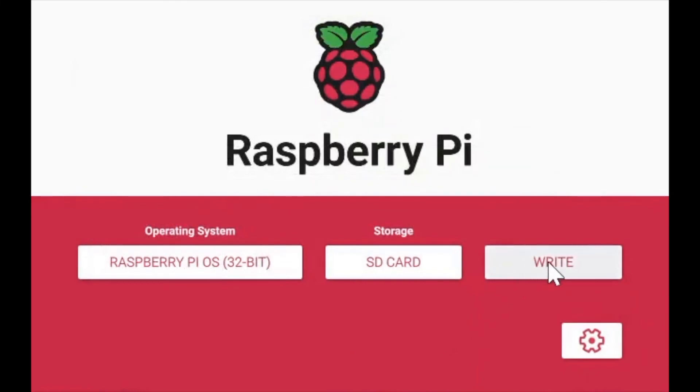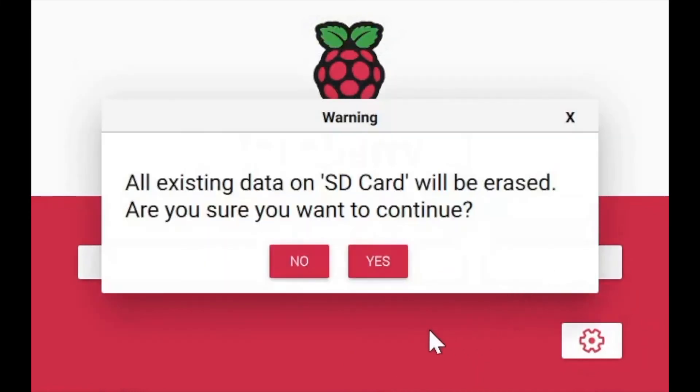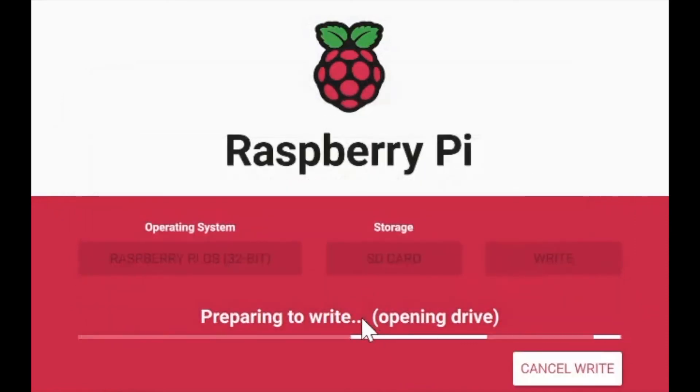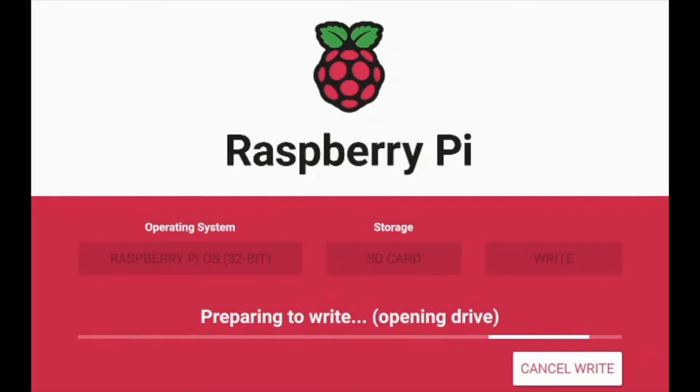Now it will take some time for the Raspberry Pi Imager to flash the OS image onto the SD card, but once it's done you can simply insert the SD card into your Raspberry Pi and it should boot up. You can cancel the write operation at any time.